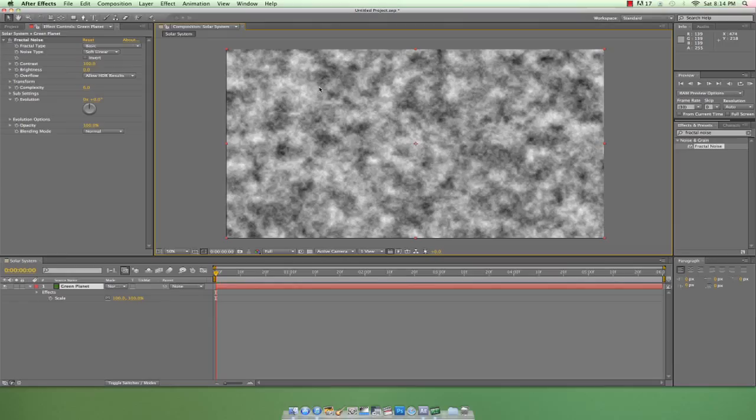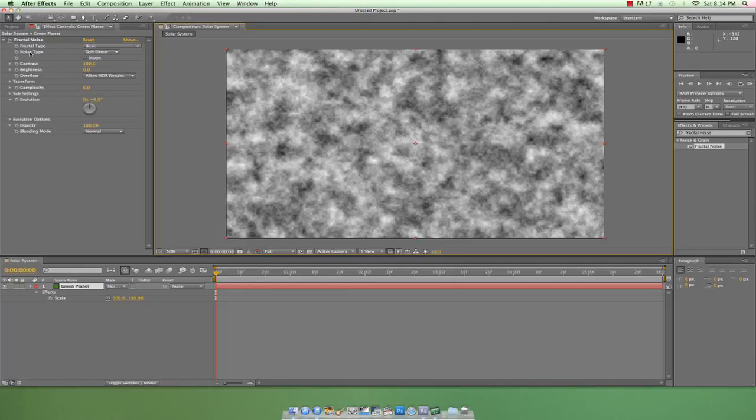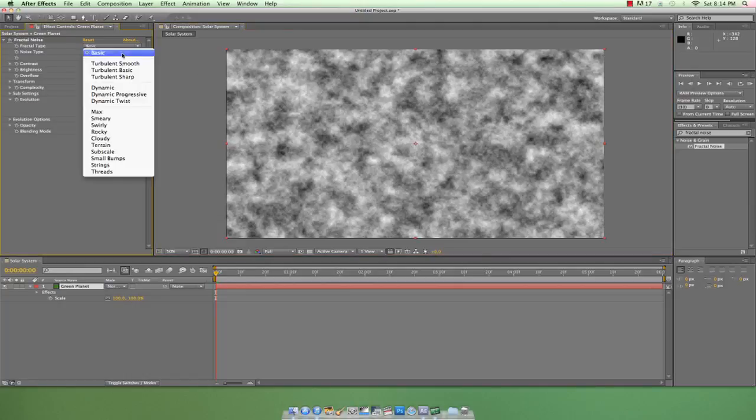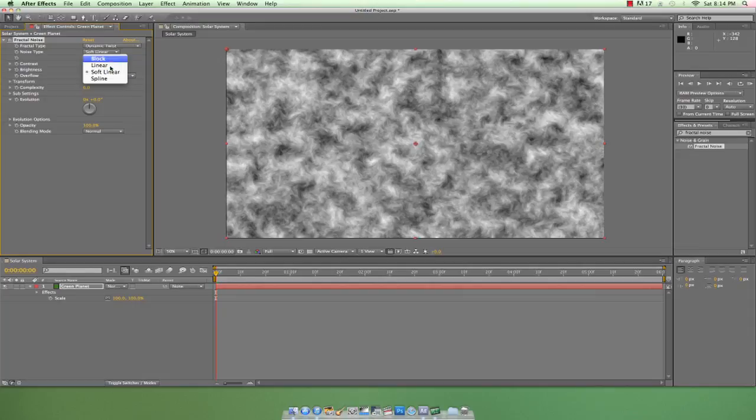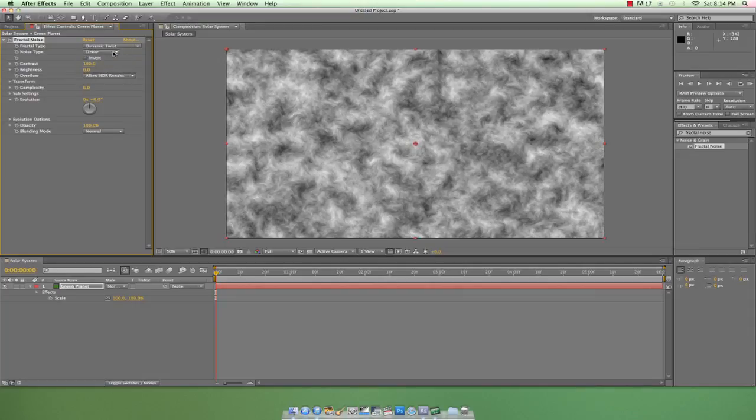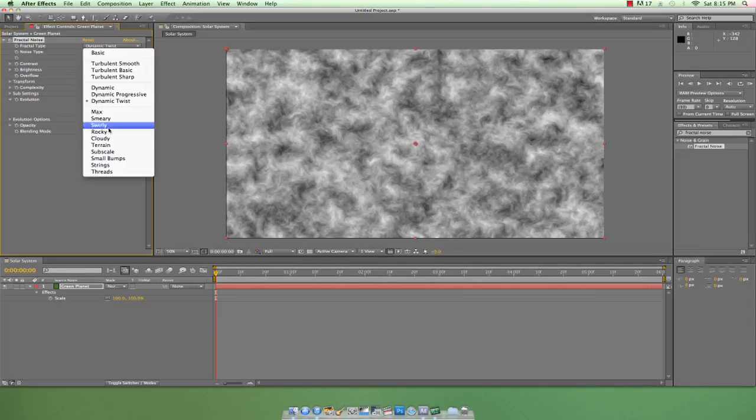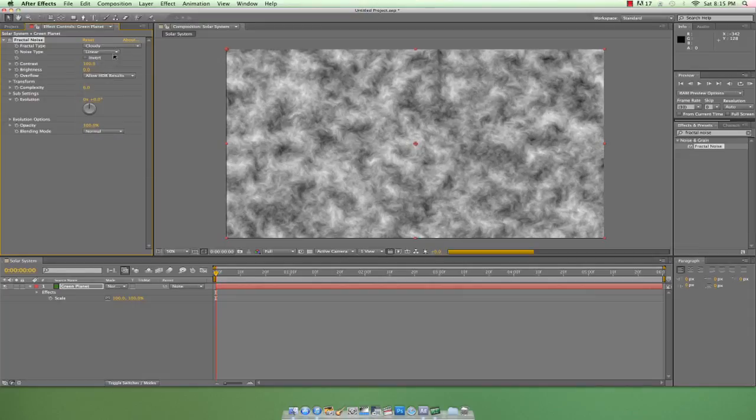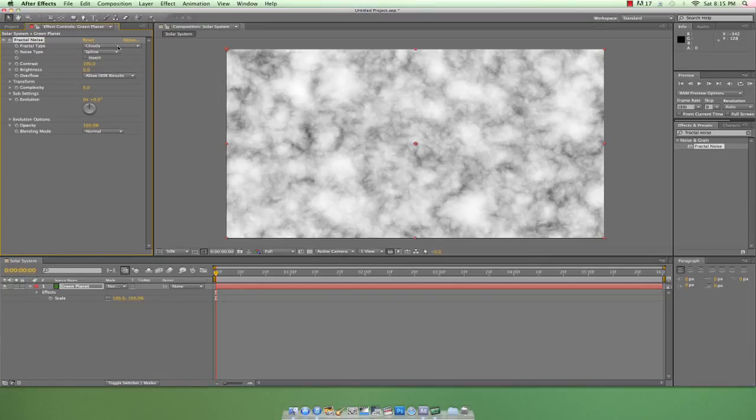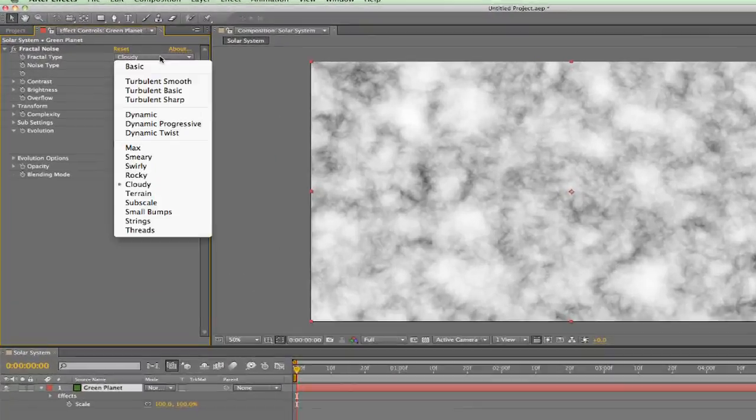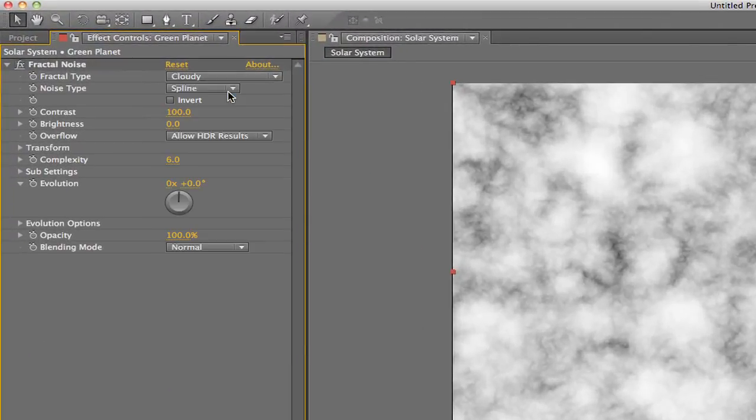So what this means for us is that fractal noise is a great way to create textures and patterns to replicate a million different effects like fire and wood and water and anything else you can come up with. Take a second to play around with fractal noise. Test out different combinations of fractal types and noise types, also fiddle with the brightness, contrast, and scale. Just see what kind of fun stuff you can come up with.